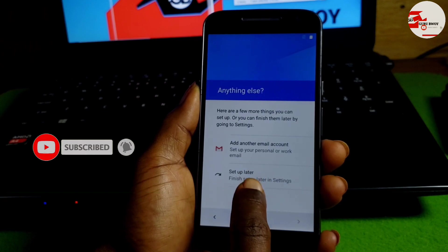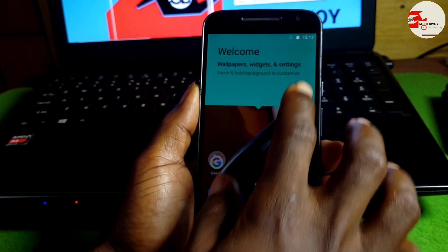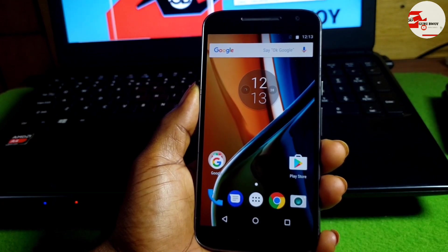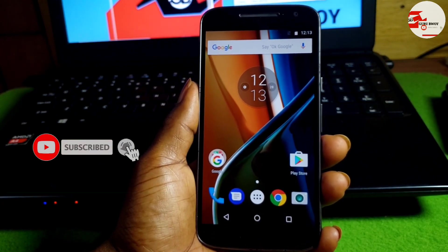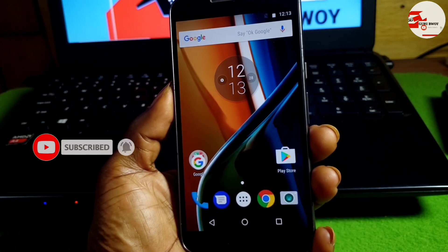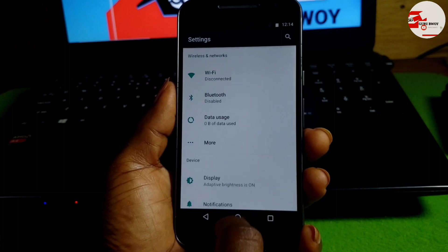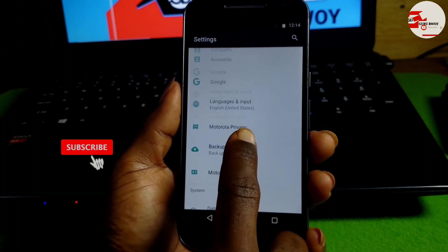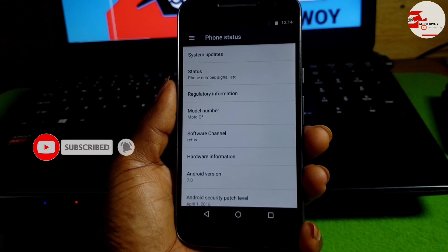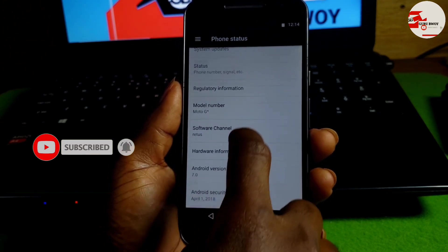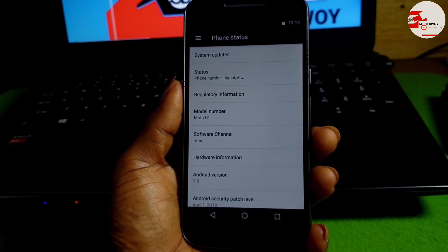Subscribe to the channel if this video helped you, give a like, and comment in the comment section. If you face any challenges, make sure to address them in the comments. You have successfully bypassed the Google account verification on the Motorola G4. If you made it to this point, subscribe to the channel — the name is Guru. Thanks for watching, peace.